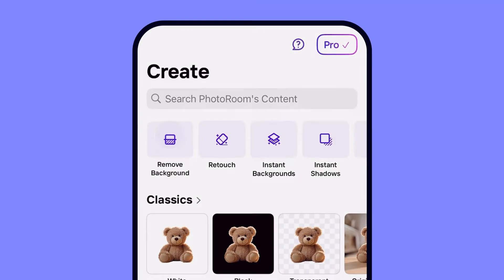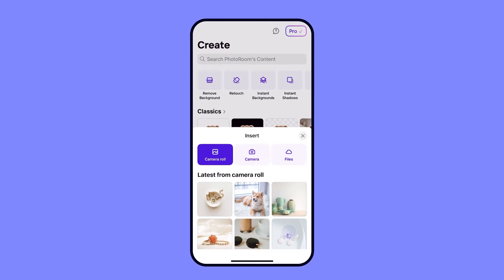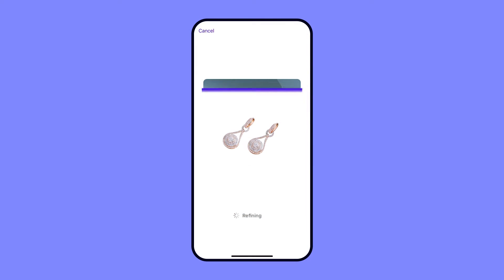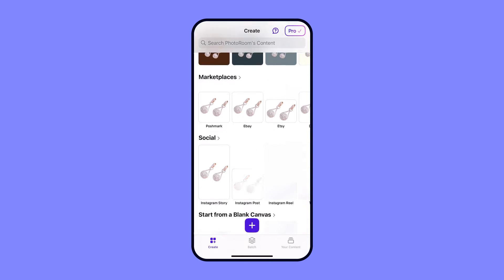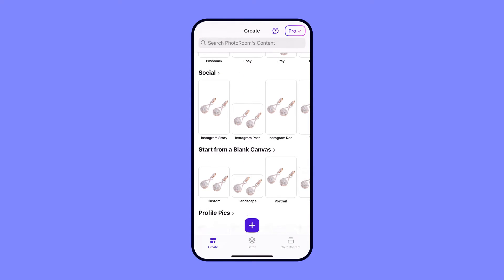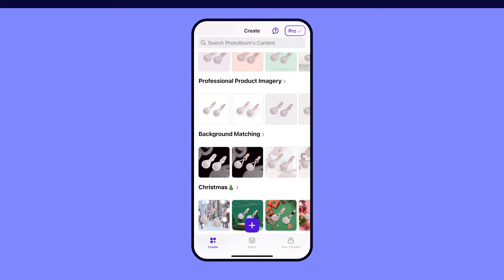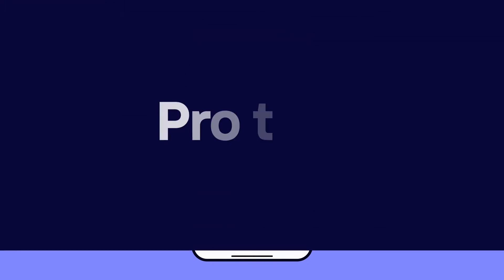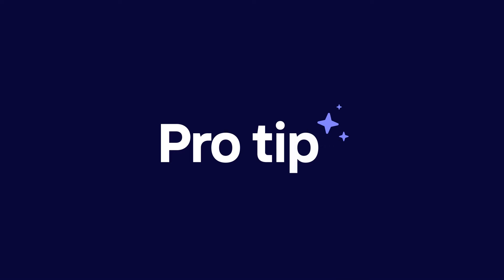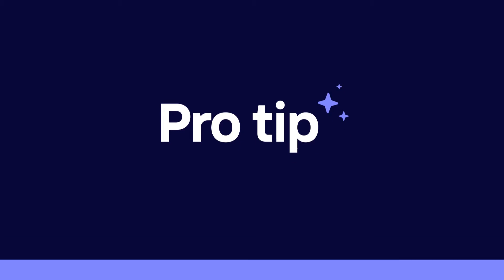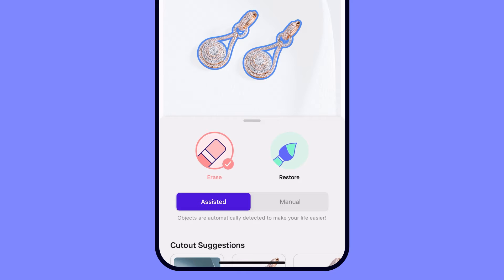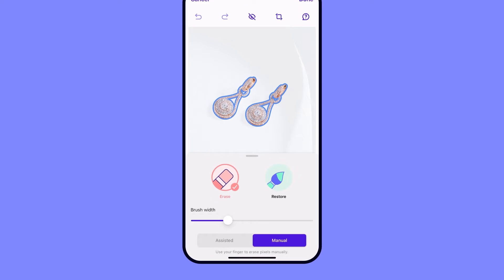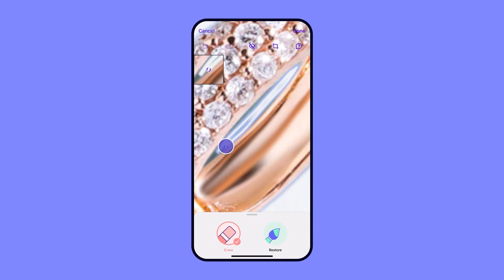You want to start by clicking remove background and choosing which photo you want to edit. After the background has been processed, scroll down and you'll see a ton of replacement options you can choose from in the template gallery. Pro tip: if the background remover misses a couple spots, just use the cutout tool to clean it up. You can choose between the assisted or the manual cutout tool and erase the parts that you don't want.